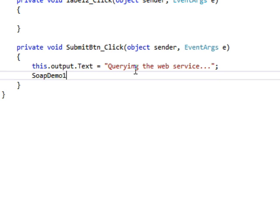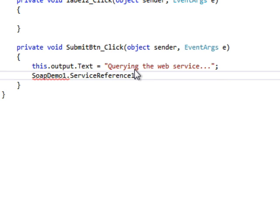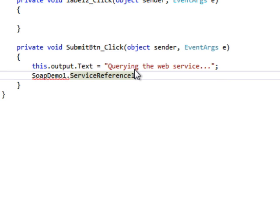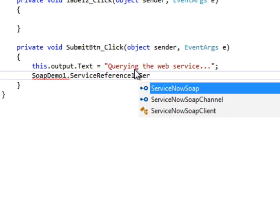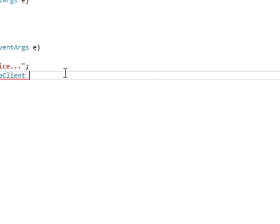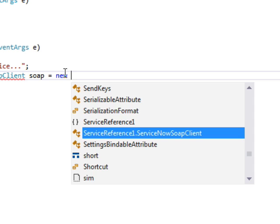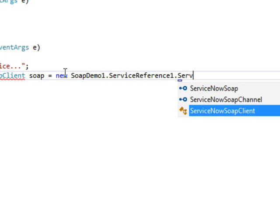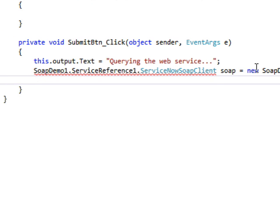First of all, we'll go ahead and set up the SOAP object from our namespace. We're going to call the SOAP client. And we're going to set it to a variable called SOAP. And then we'll instantiate that object.